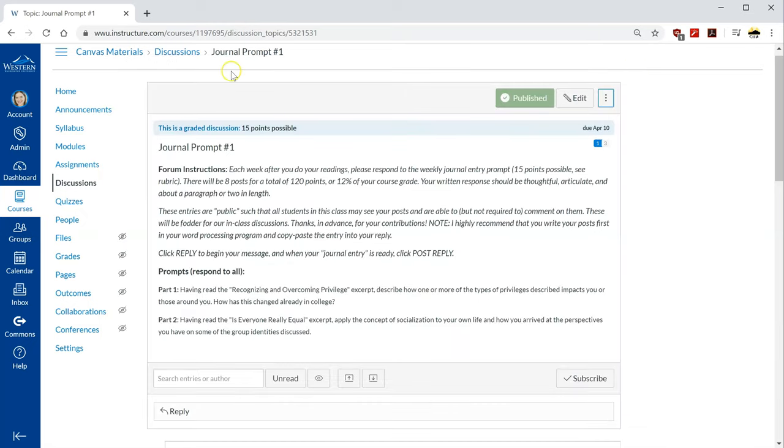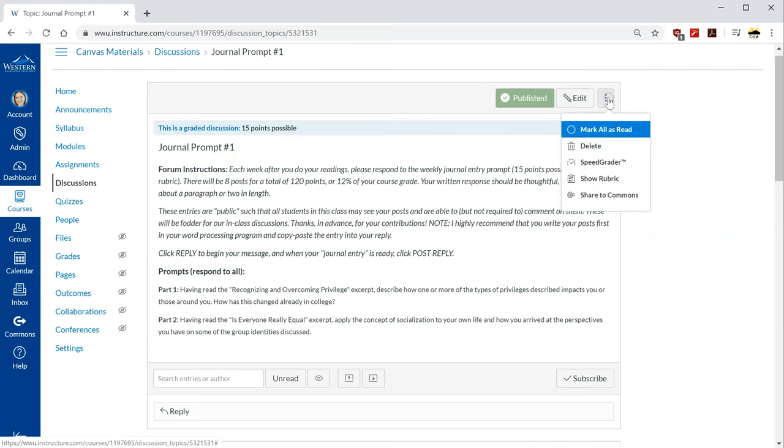Okay so now let's see how it looks when I grade it. Also from that menu I can access the speed grader.